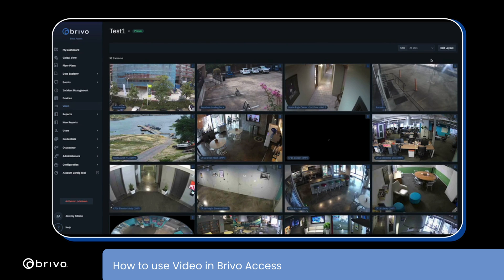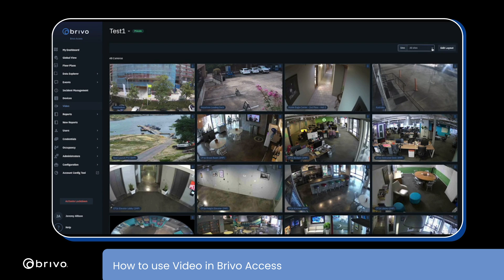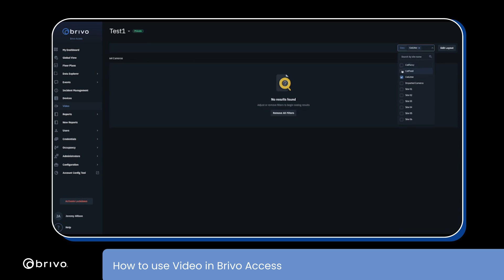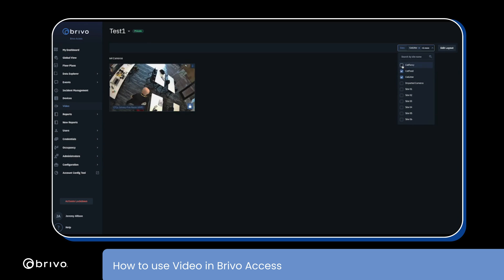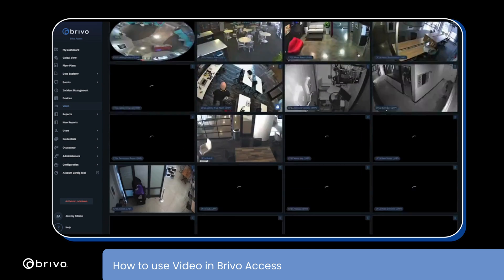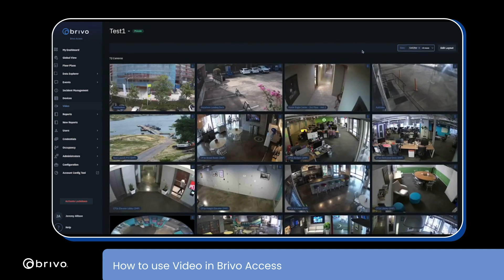Next, I'll demonstrate how to use site filters. Select the site drop-down from the top right of the video page. You can choose one or multiple sites. Only the sites that are selected will be shown on the page. To clear site filters, simply select the X button.